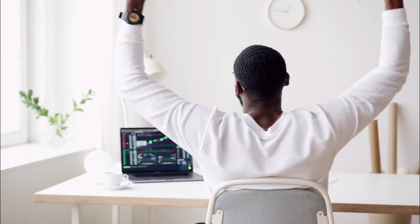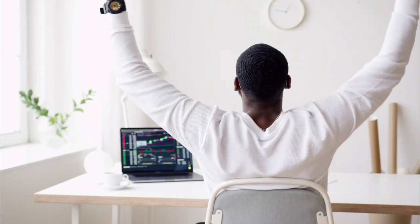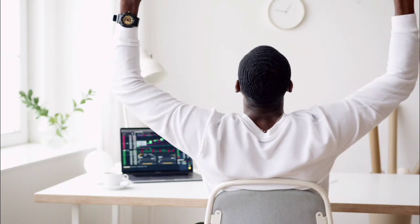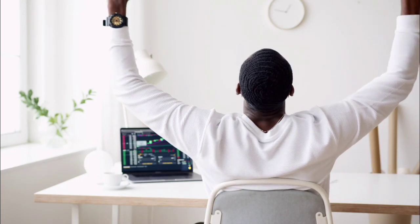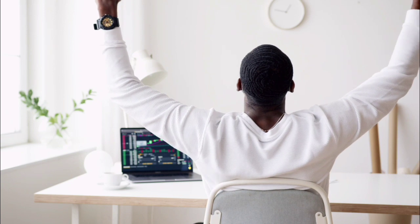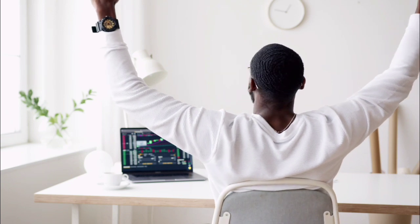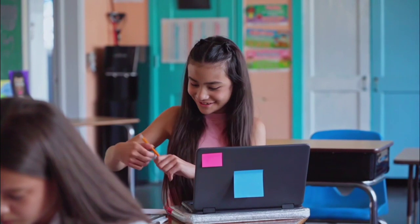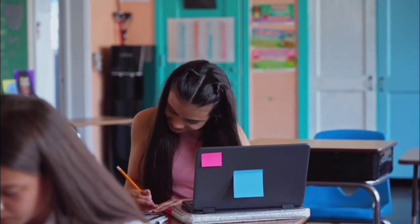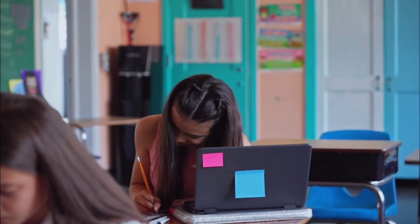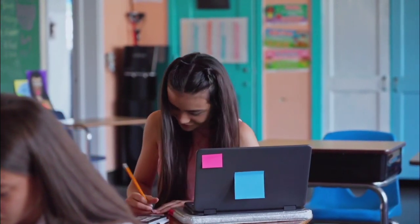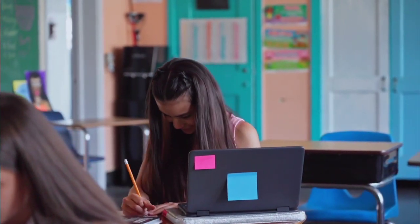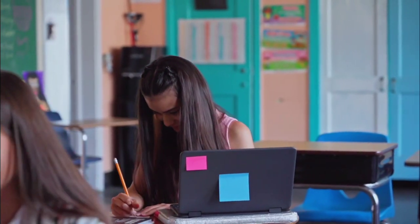Before going into the scorecard, I just wanted to tell you that I have qualified the IBPS PO prelims and I have written the main examination as well, and I am waiting for the results.